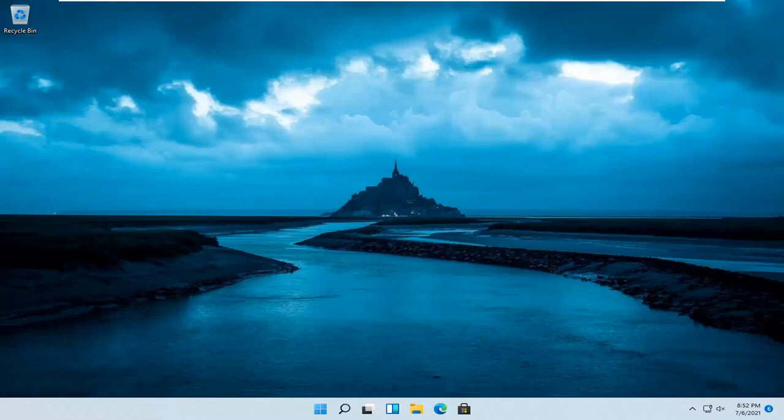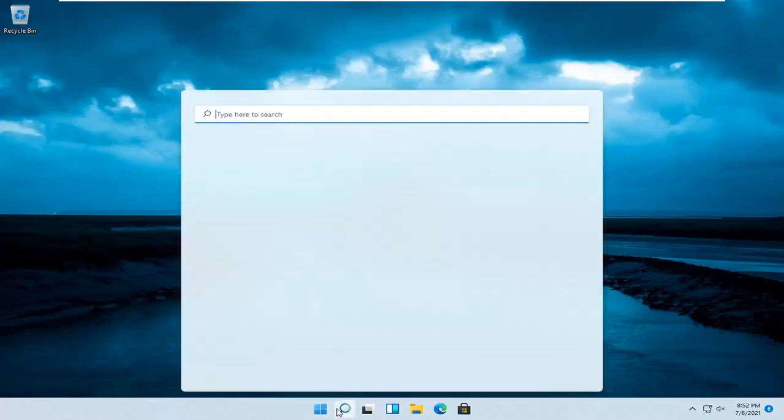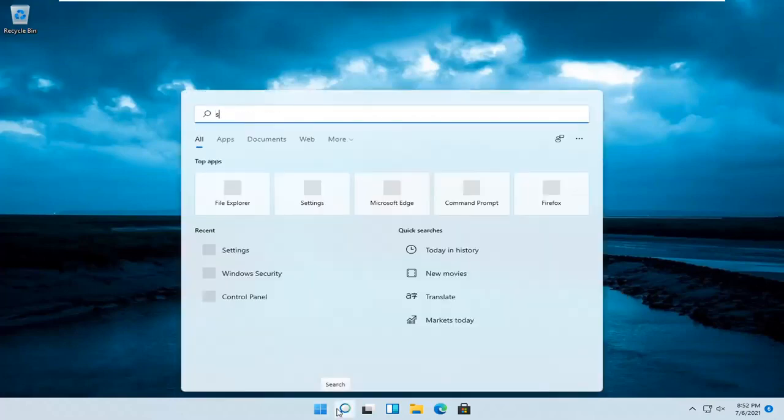So this will hopefully be a pretty straightforward process, guys. And without further ado, let's go ahead and jump straight into it. So all you have to do is open up the search magnifier icon on your taskbar and search for settings.